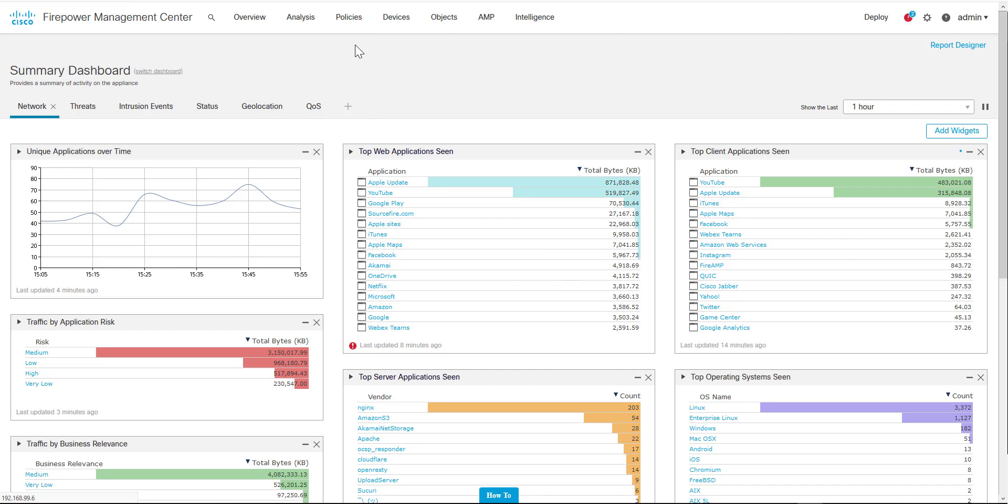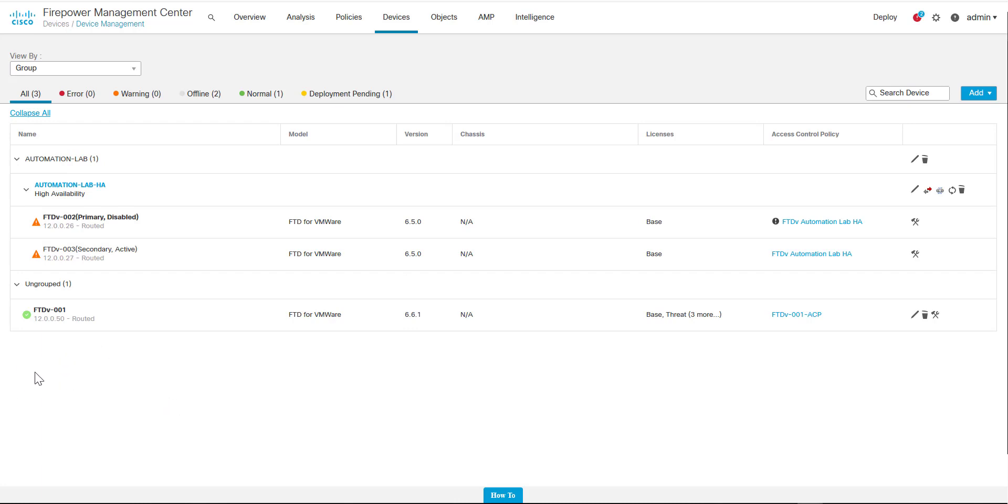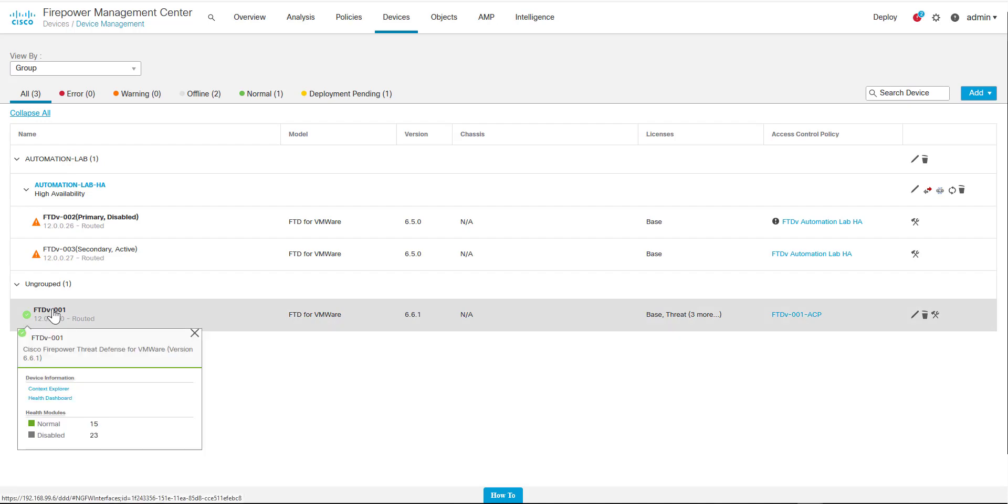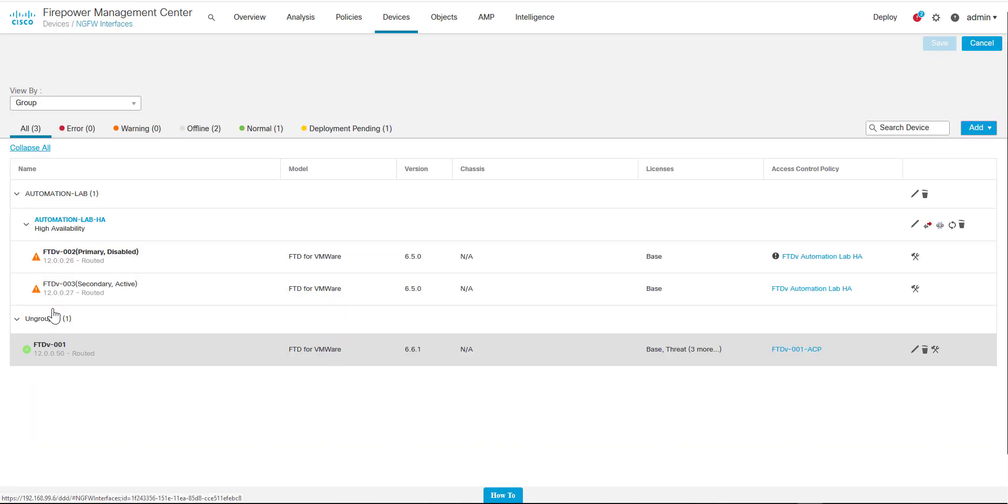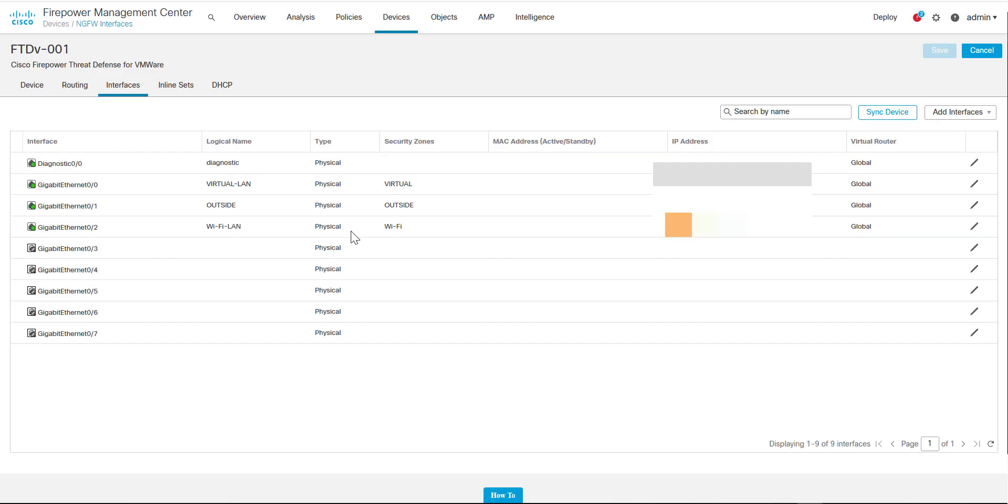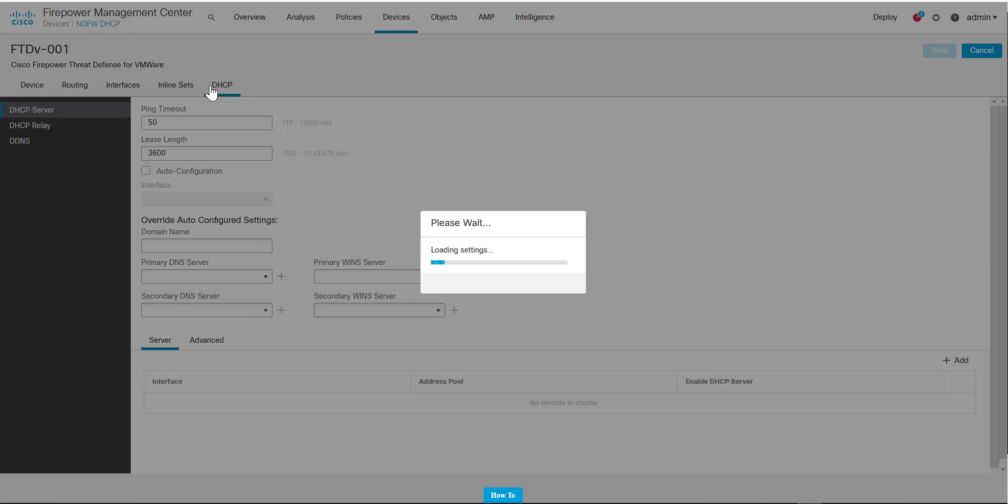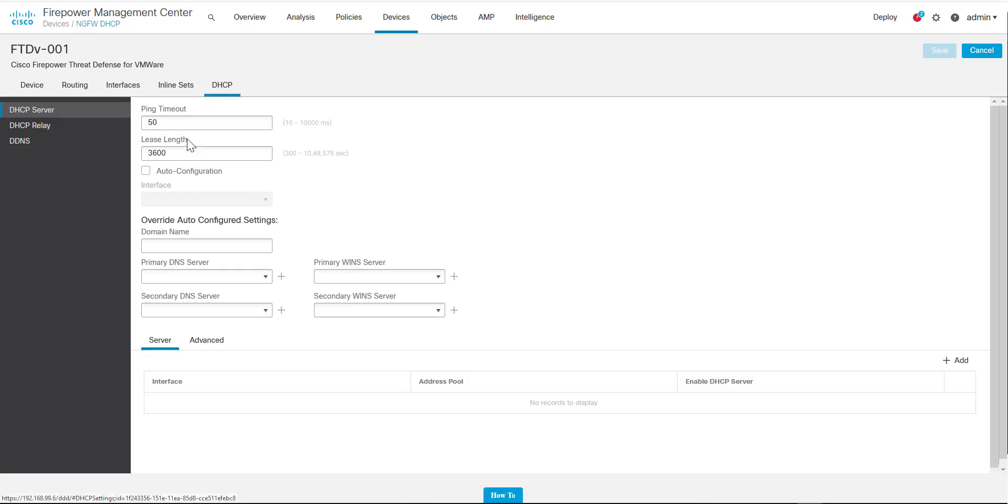Once you're on Device Management, we need to select the device where we want to configure the DHCP server. So this is the FTD device, I'm going to select this demo device down here. Once that's loaded, we need to go across to DHCP.